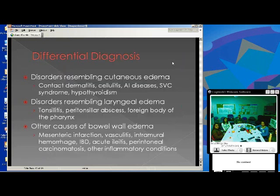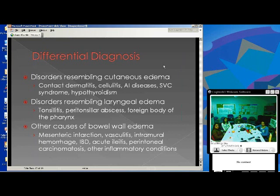For differential diagnosis: with skin findings, consider cellulitis, autoimmune diseases, superior vena cava syndrome, and hypothyroid. When the larynx is involved, also consider tonsillitis, abscess, and foreign body. For other causes of bowel wall edema, especially in older patients, think about vasculitis or infarction and IBD as well.